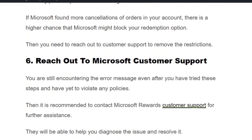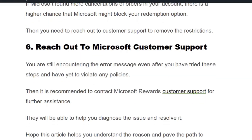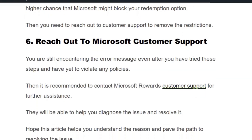Solution number six: reach out to Microsoft customer support. If you are still encountering the error message even after trying all the mentioned steps and have not violated any policies, it is recommended to reach out to Microsoft Rewards customer support for further assistance. They will be able to help you diagnose and resolve the issue. I hope you found this video useful — don't forget to hit the like and subscribe button for more such videos. Thank you.